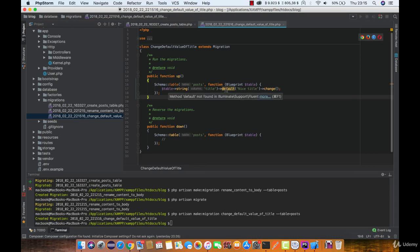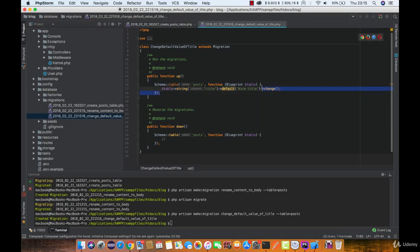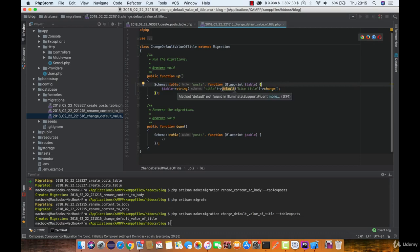As you can see, all we had to do is to call a change function on the column with all the changes we want to do.